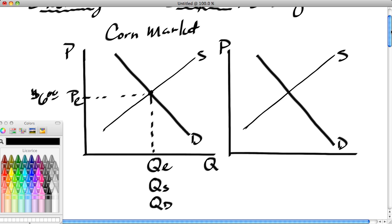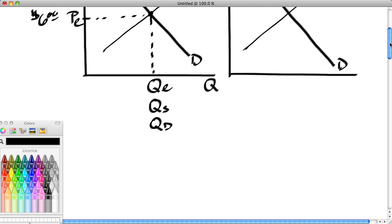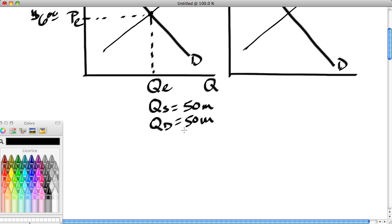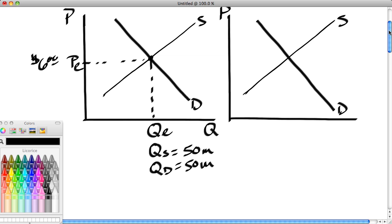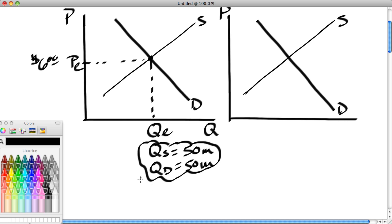Let's say this market is in equilibrium at $6 a bushel. At $6 a bushel, if we read that price off the supply curve, we get the quantity supplied — let's say 50 million bushels. And notice, at that same price, the quantity demanded is also 50 million bushels. There's no difference between the quantity supplied and quantity demanded. The market is in a state of balance, or equilibrium.